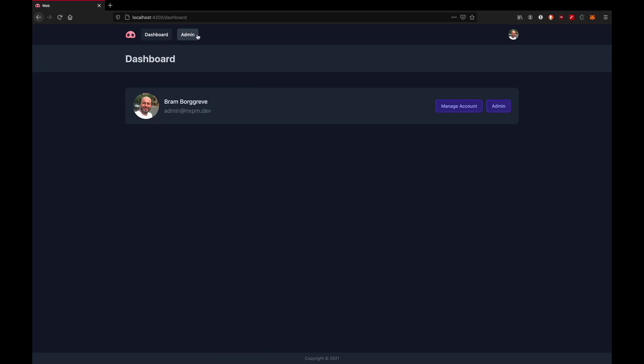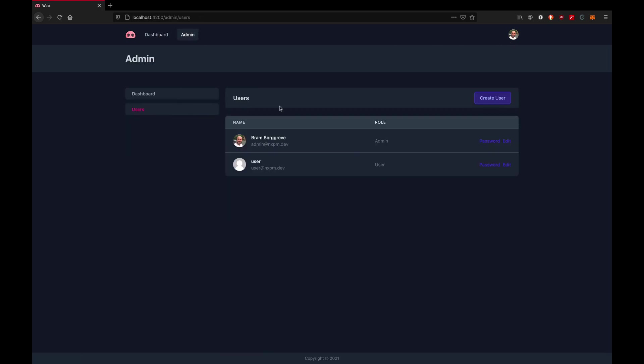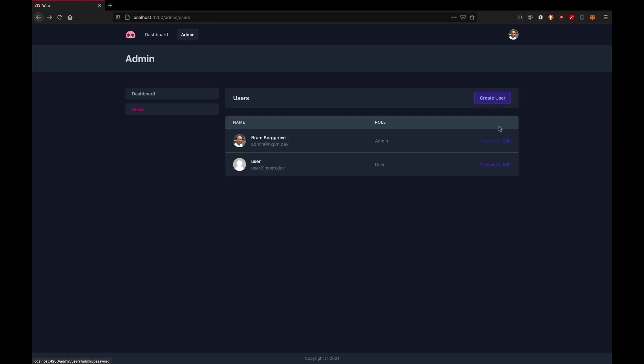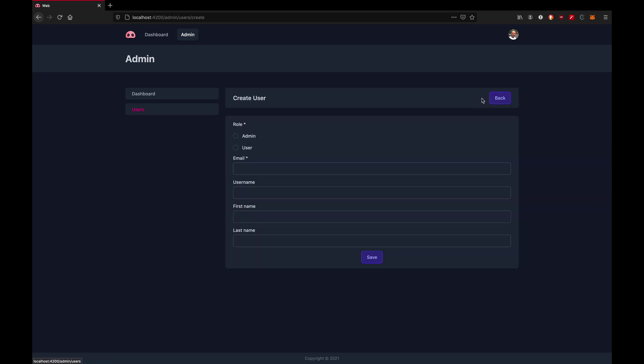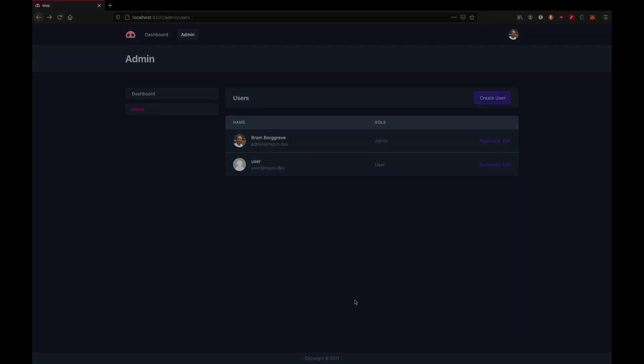The second part is the admin. In here, we can see our users, change their passwords or details, and add new users. Now let's move on and add some more functionality to this base project.